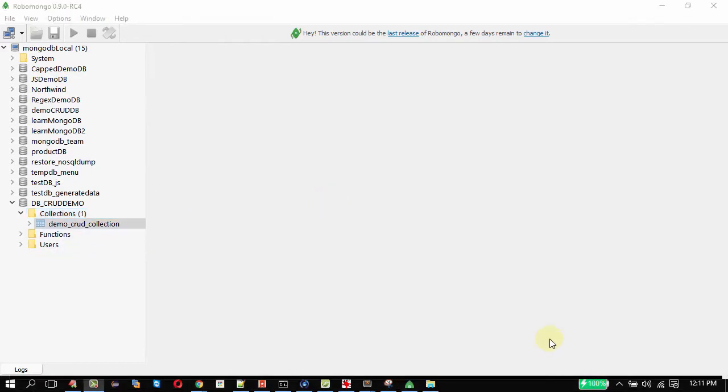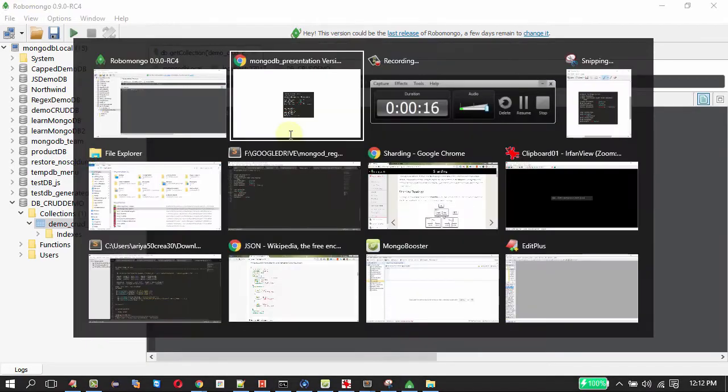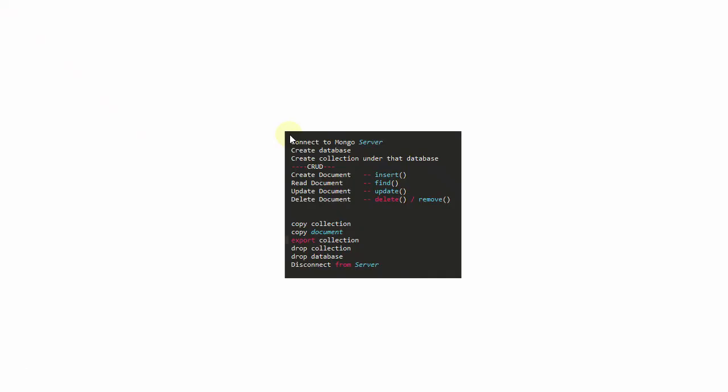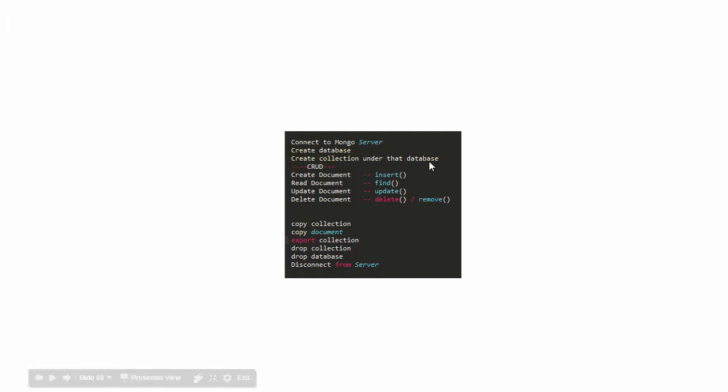Now we got an empty collection without any documents under that. On double clicking this collection it will open a shell prompt for this collection. We are not going to use that as we are going to see only the simplest things initially. Now back to our listing we have connected to server, we created a database, we have done creating a collection under the database.